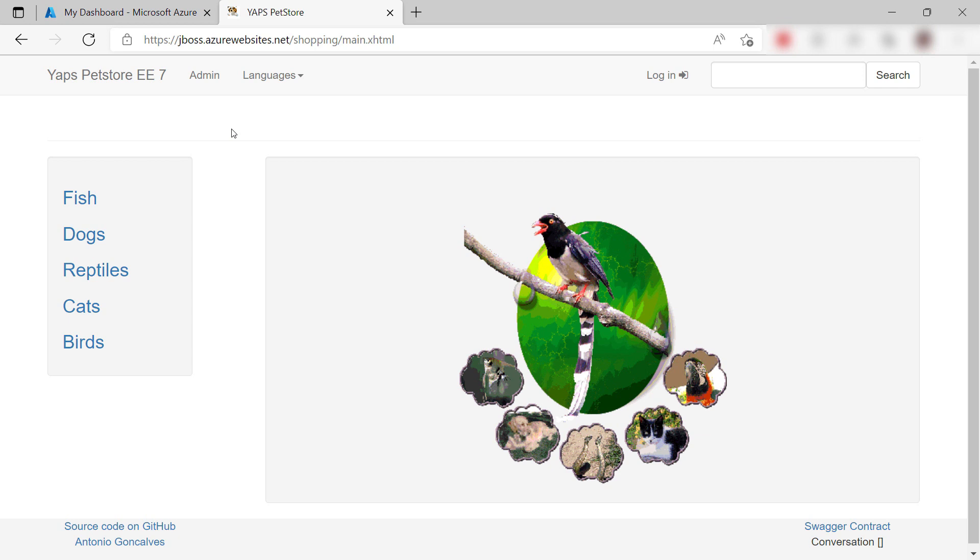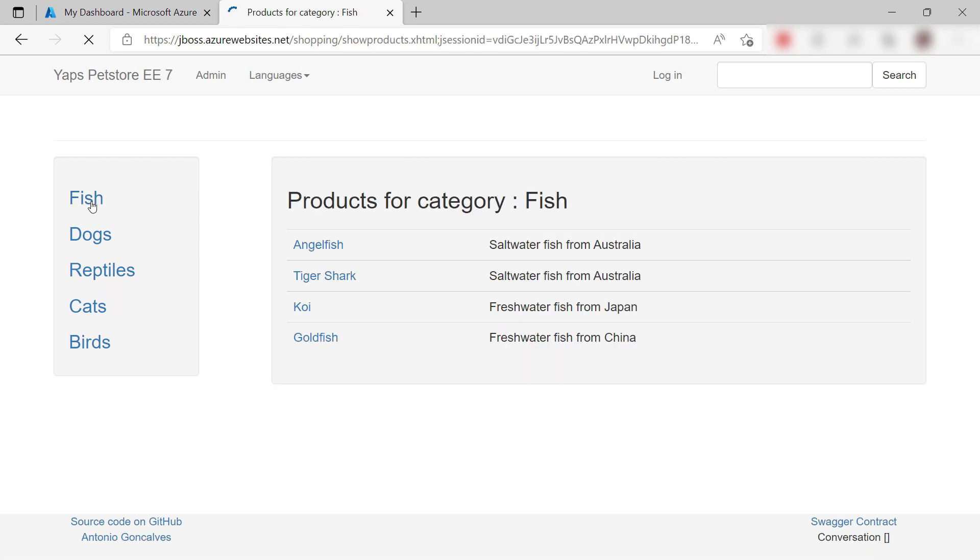Yep. Here it is. The sample Java EE application running on JBoss EAP in an Azure App Service web app. Cool.